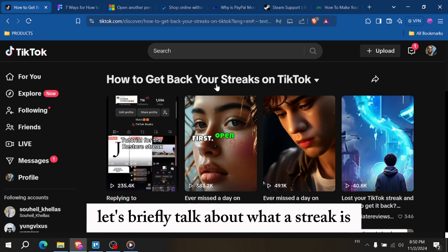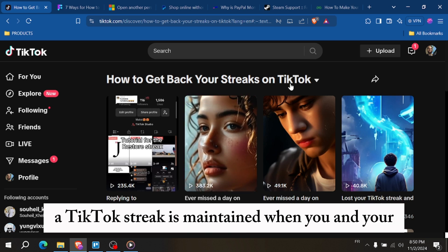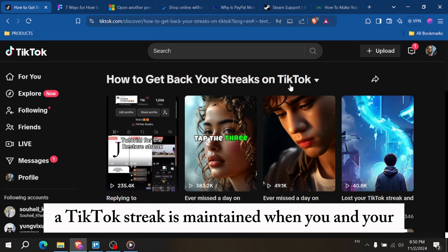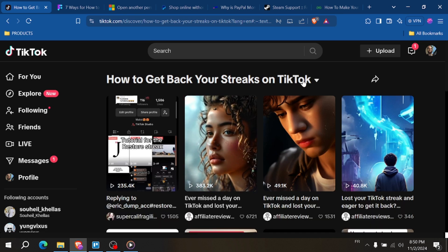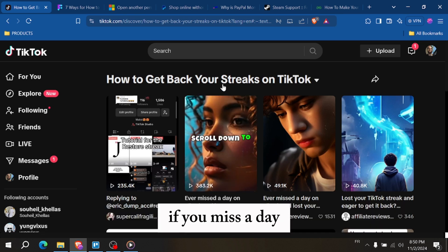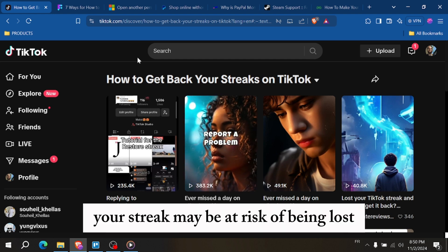First, let's briefly talk about what a streak is. A TikTok streak is maintained when you and a friend consistently send each other messages daily. If you miss a day, your streak may be at risk of being lost.